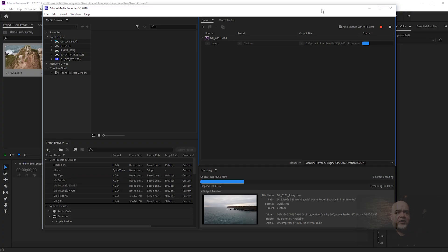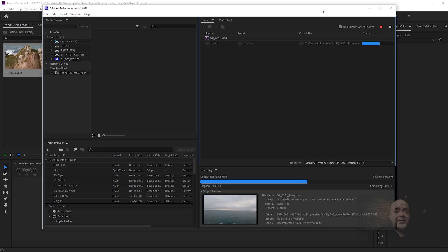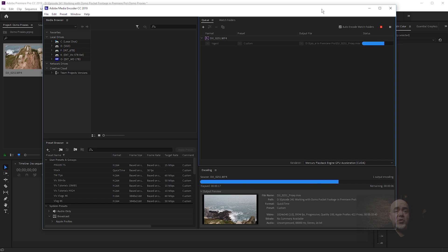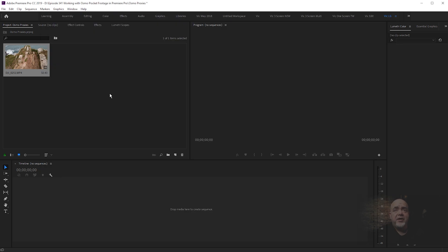We can see it is creating this low-res proxy from the preset that we've selected in Adobe Premiere, and this is what you're going to be editing with. It's going to make life so much easier when it comes to working with your Osmo Pocket footage. Once your proxy is created, you get out of it.